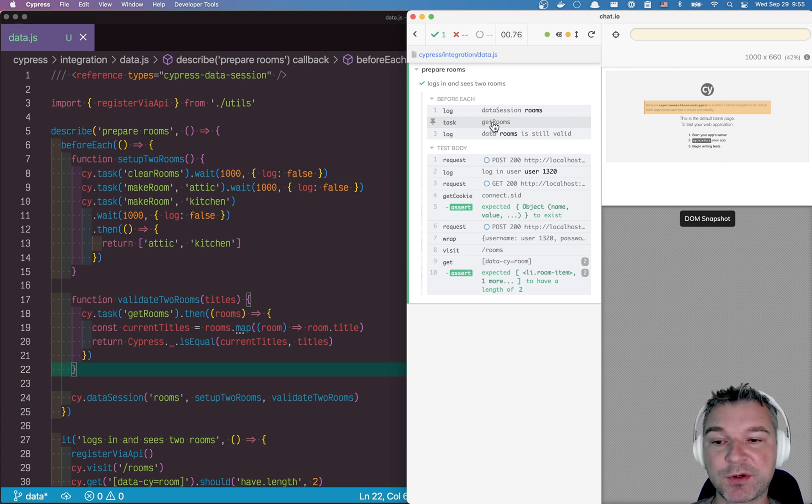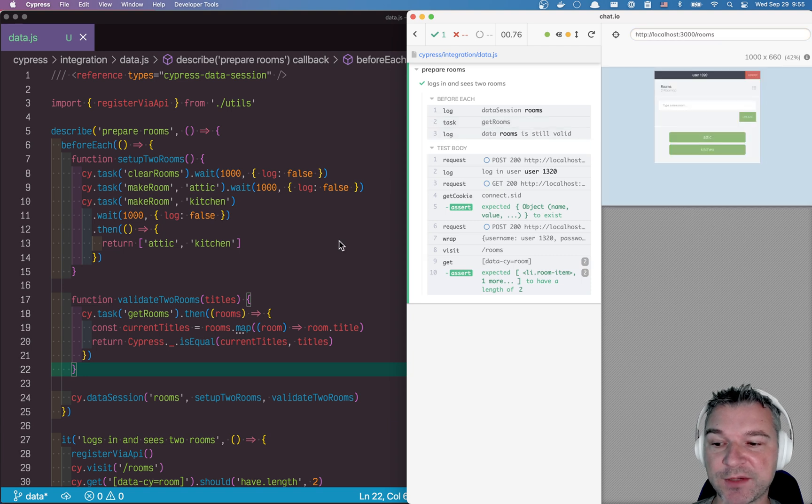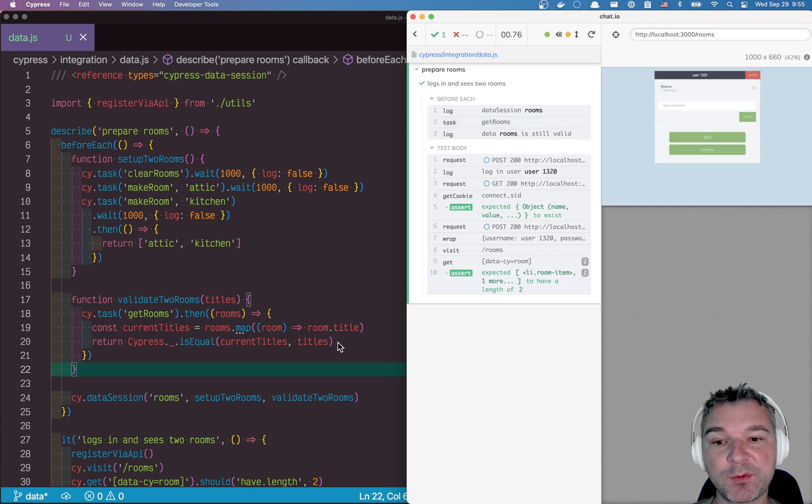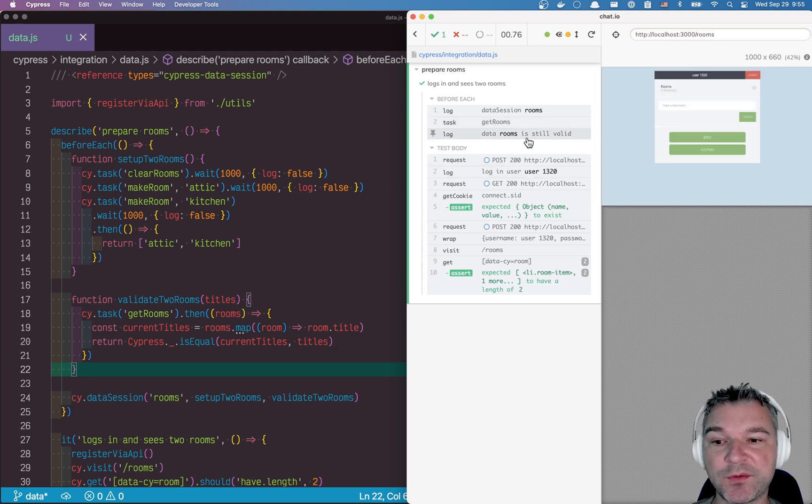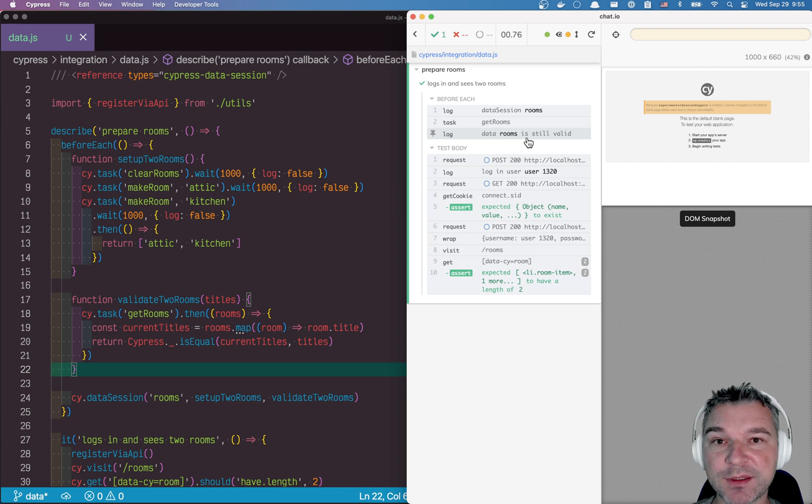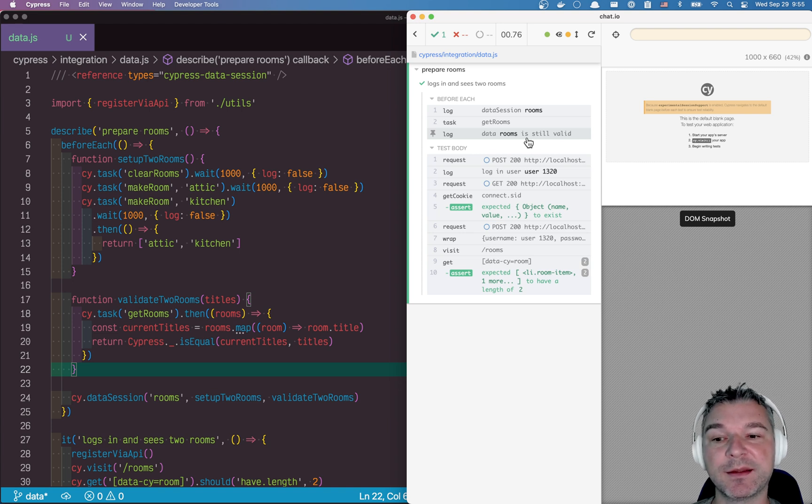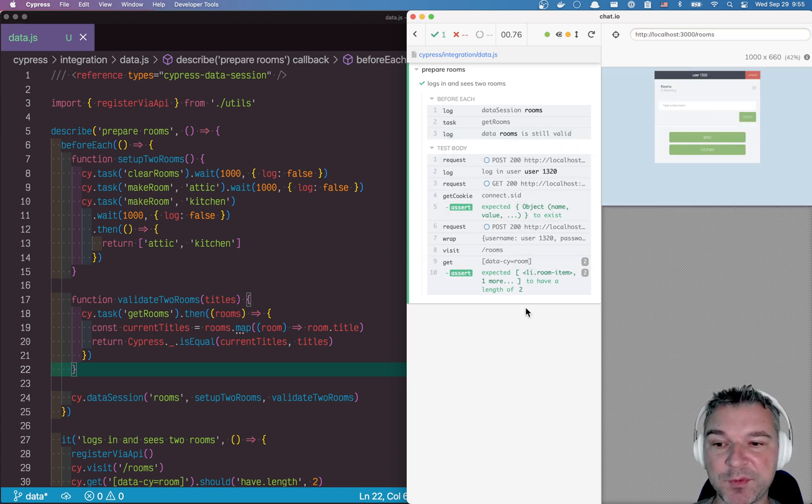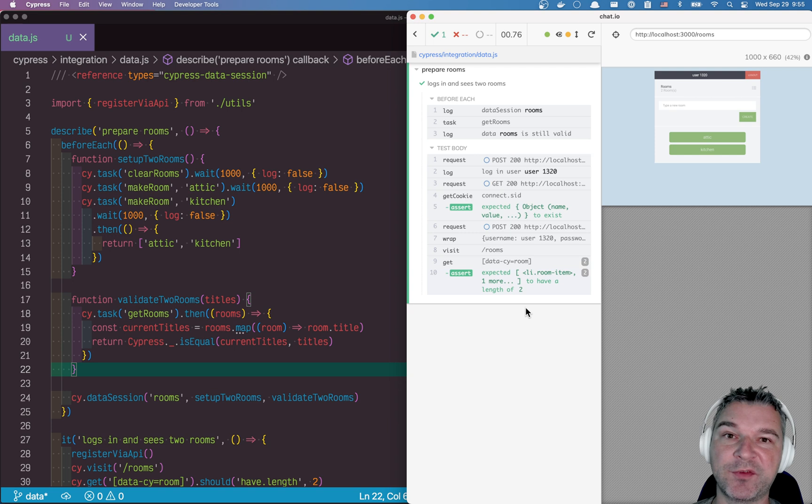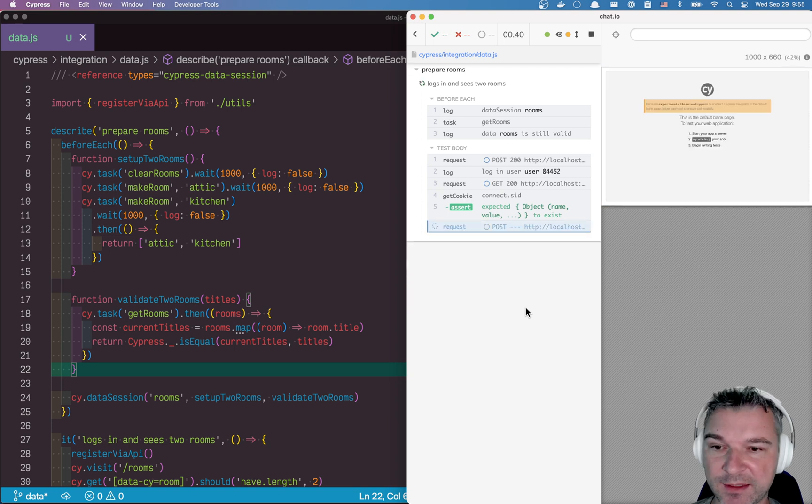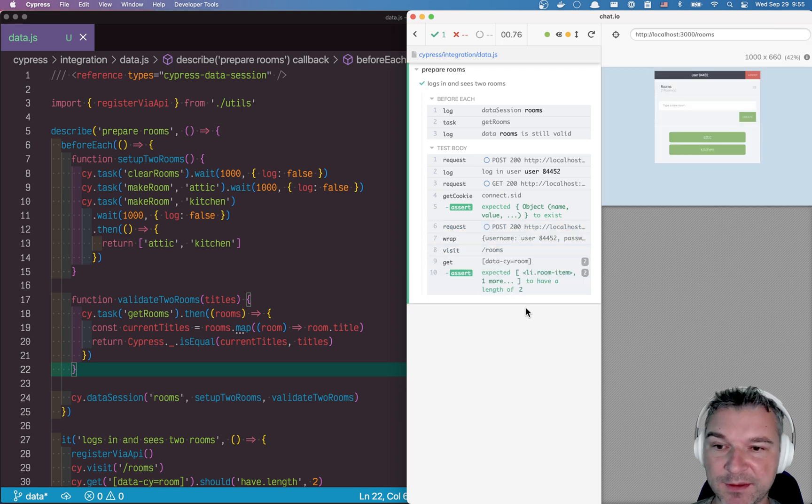We check the titles, and they're exactly what we expected them to be. So the rooms data is still valid. And so that's when we start the test, we don't have to set up the database. And notice how fast it is.